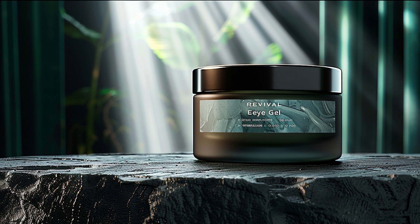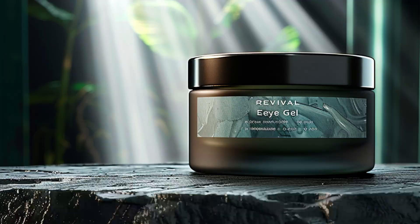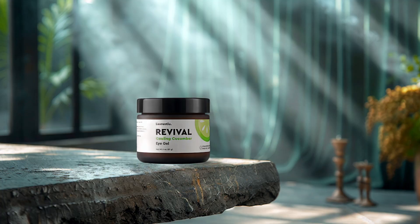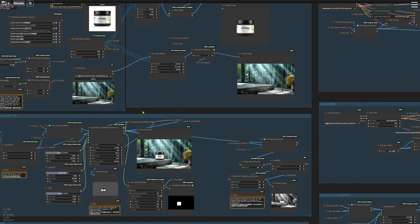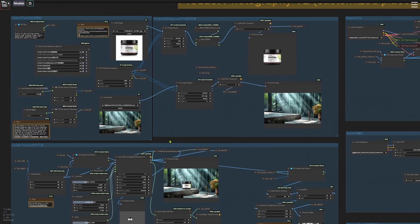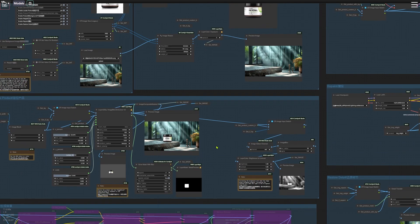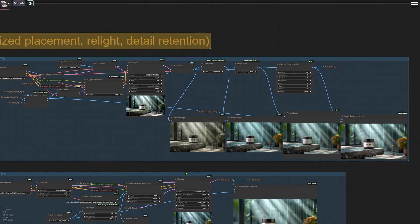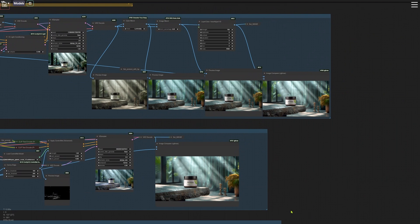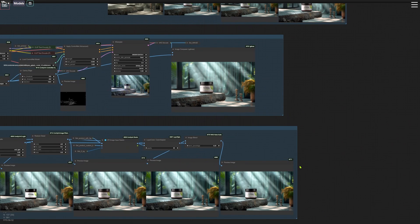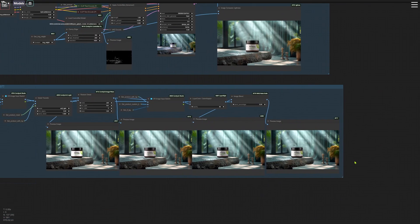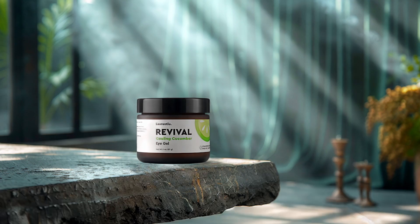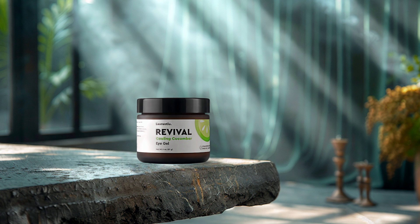However, I managed to create this image using Midjourney and the ComfyUI workflow I developed. Midjourney generated the scene for me, and the ComfyUI workflow helped fit the product into the scene perfectly. It adjusted the lighting and shadows of the product while keeping all the details, including the text.